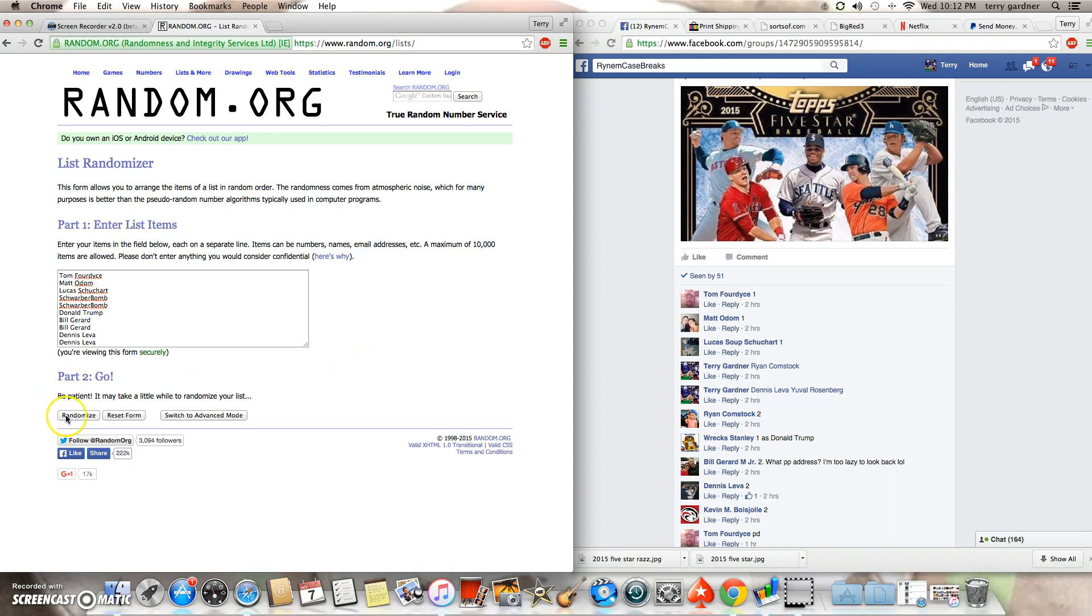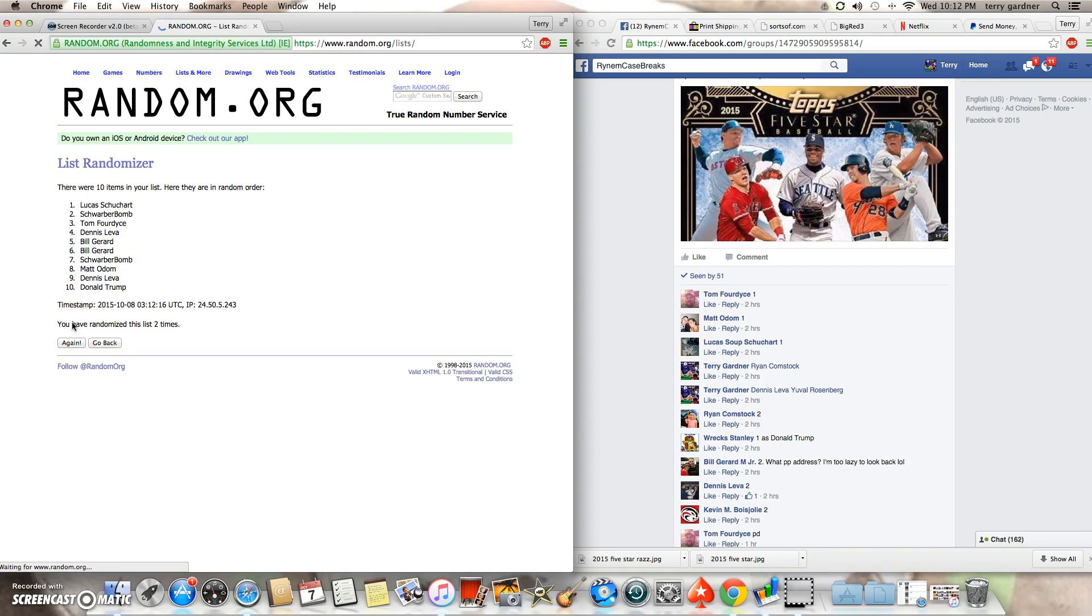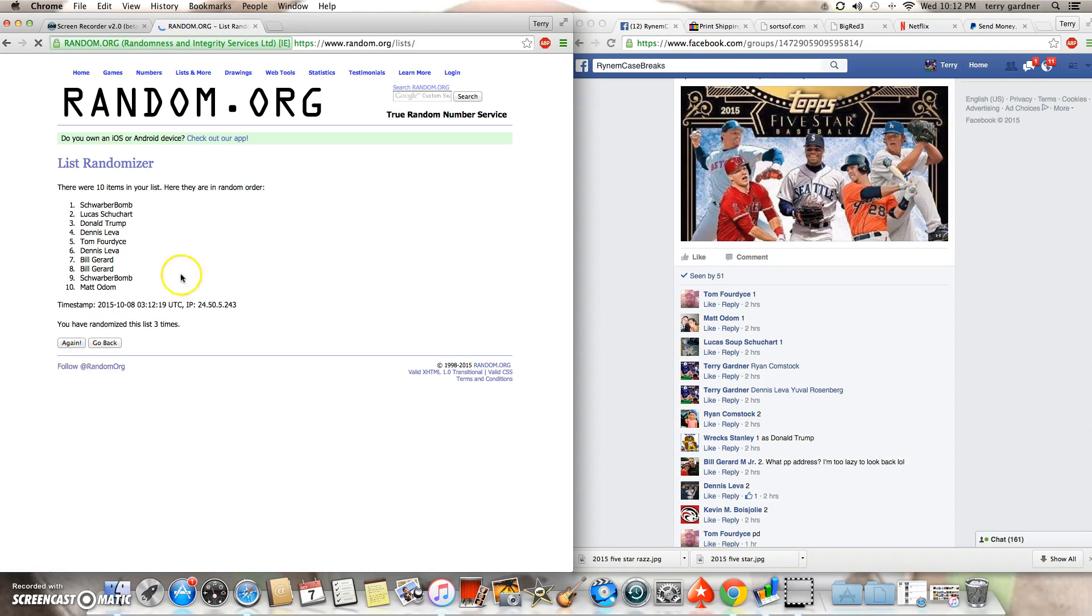Three clicks. Good luck guys. Thanks for filling it up. One, two, three.